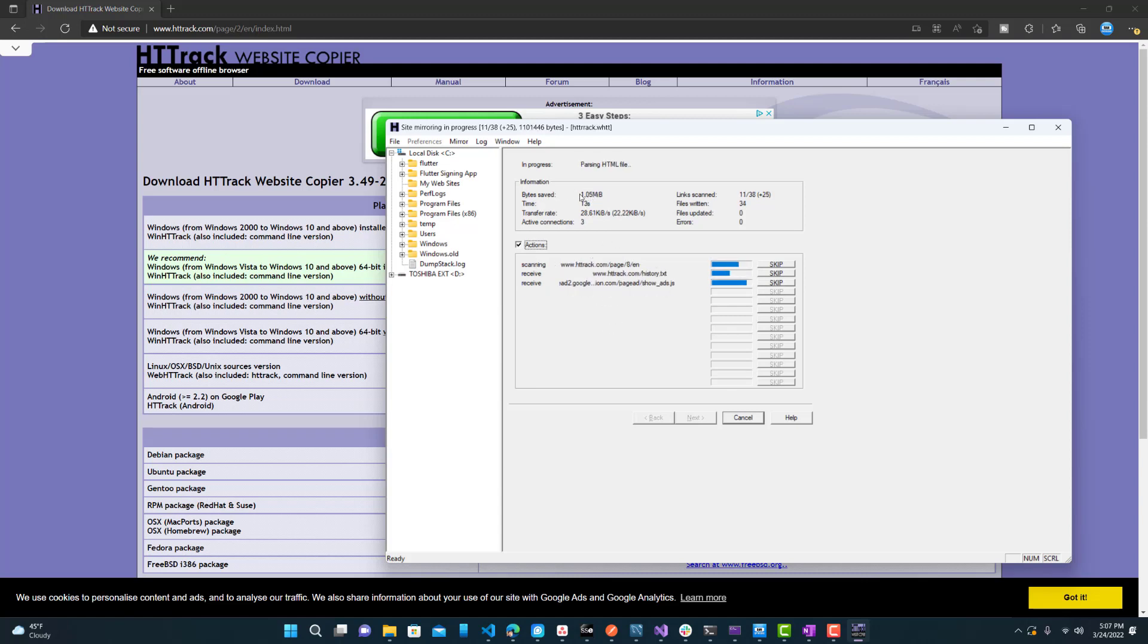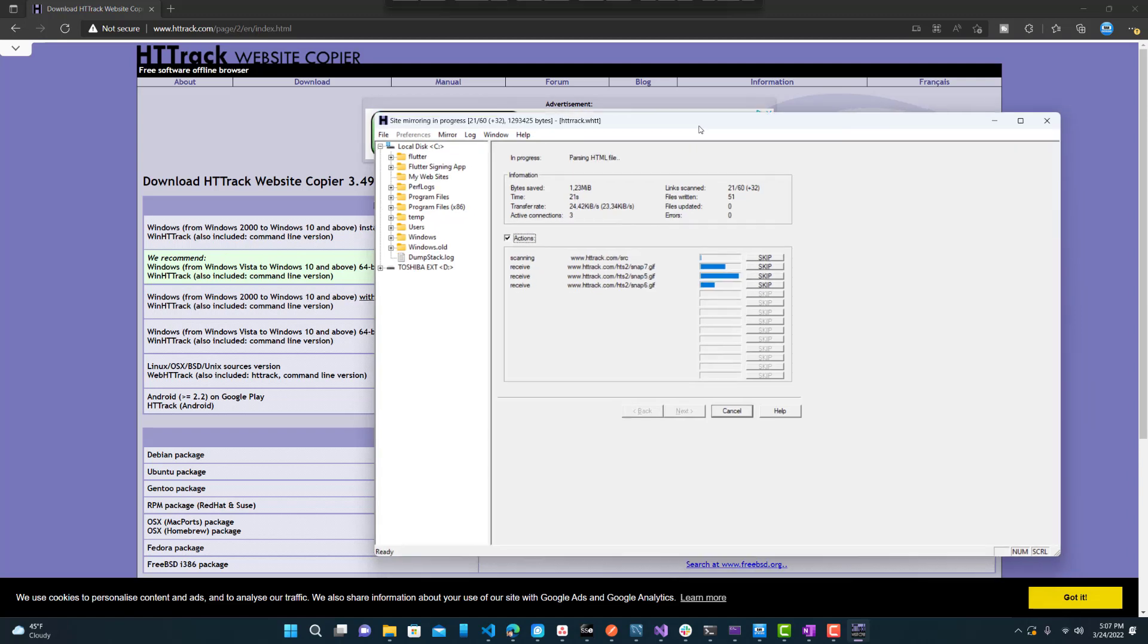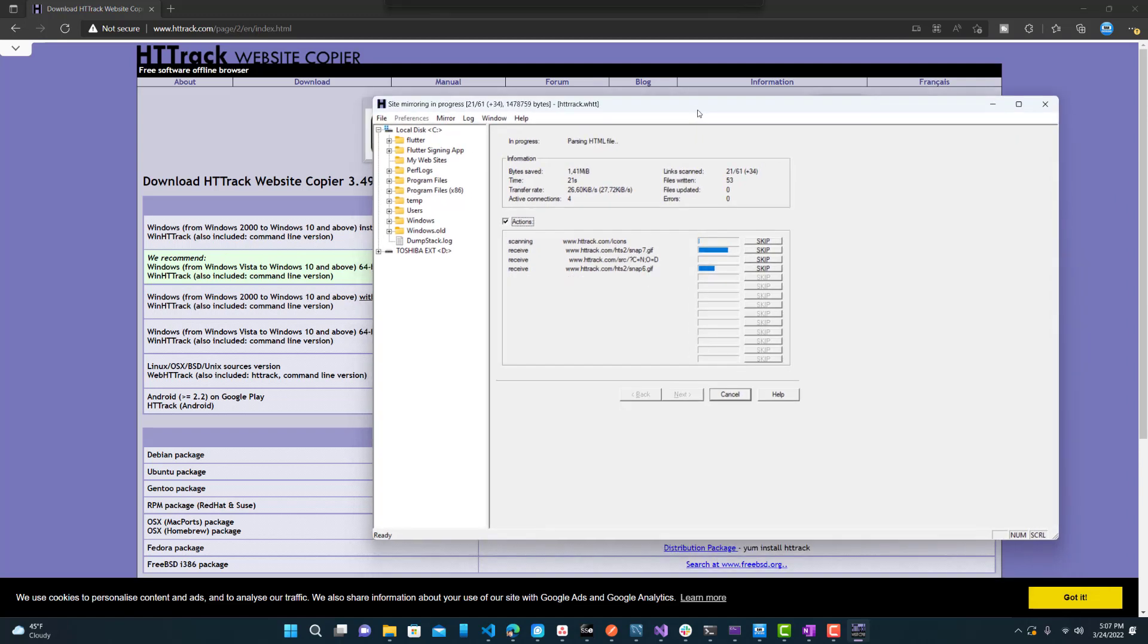The file size, well, transfer rate is up here. The time it took, how many active connections. So basically you can see all the progress that it is making.